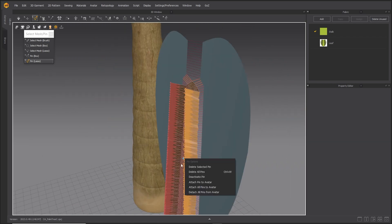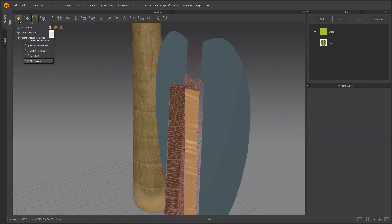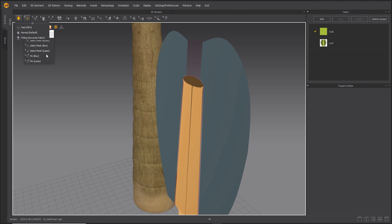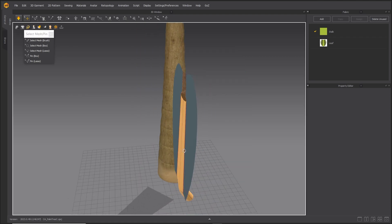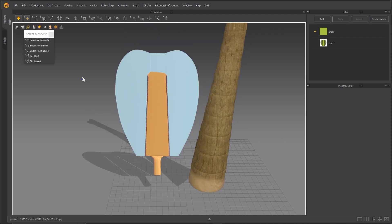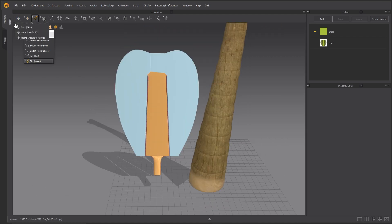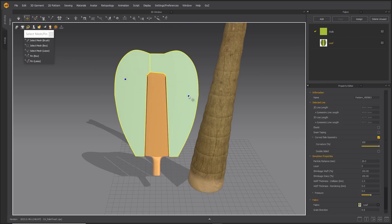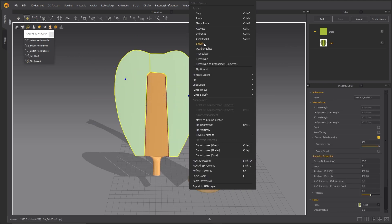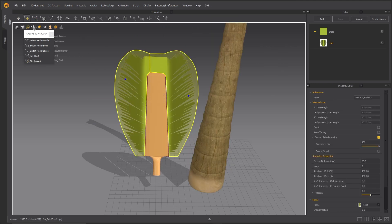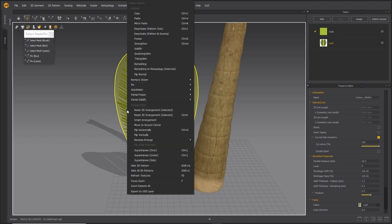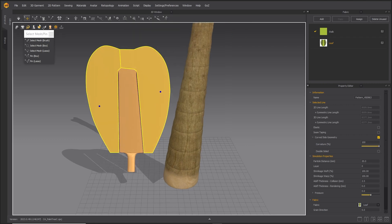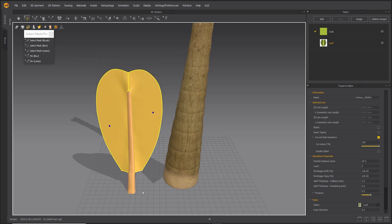Delete all pins and simulate. Unfreeze the leaf patterns and strengthen them. Simulate.